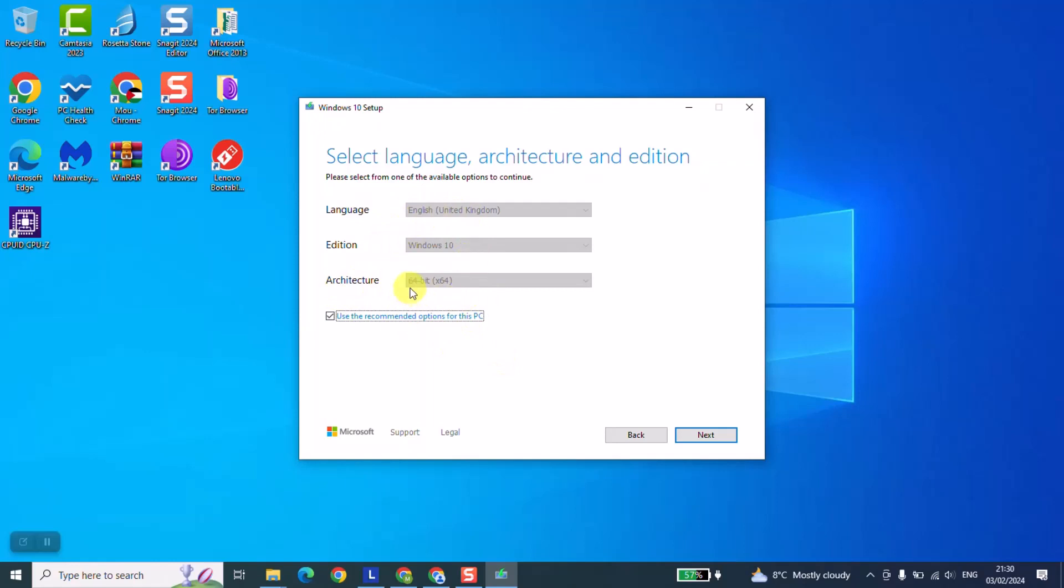So Windows is telling me I have detected that you use the English language in your computer, the architecture is 64, so I'm giving you the option to download Windows with this characteristic. If I want it I just click next. However if in your case you use a different language or you want Windows with a different language, just uncheck use the recommended options and here select any other language.